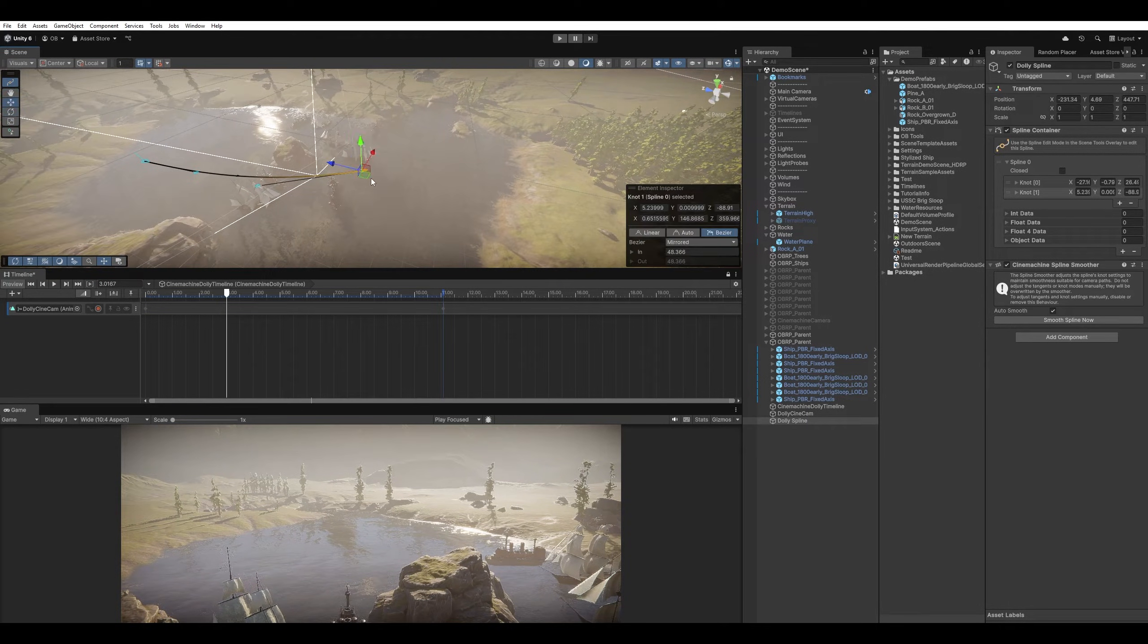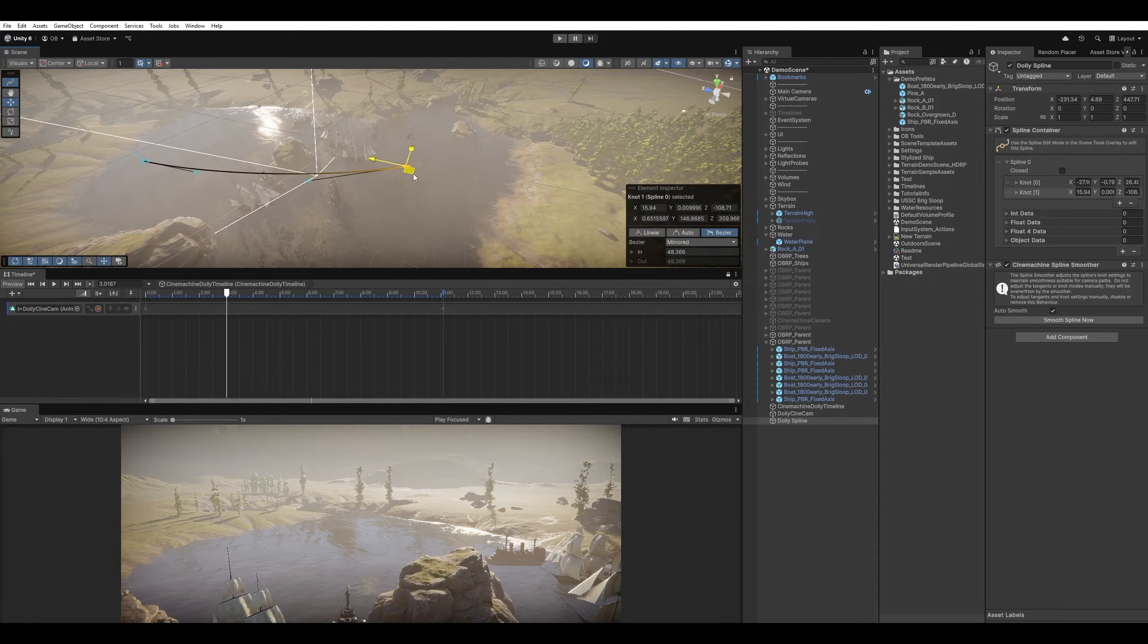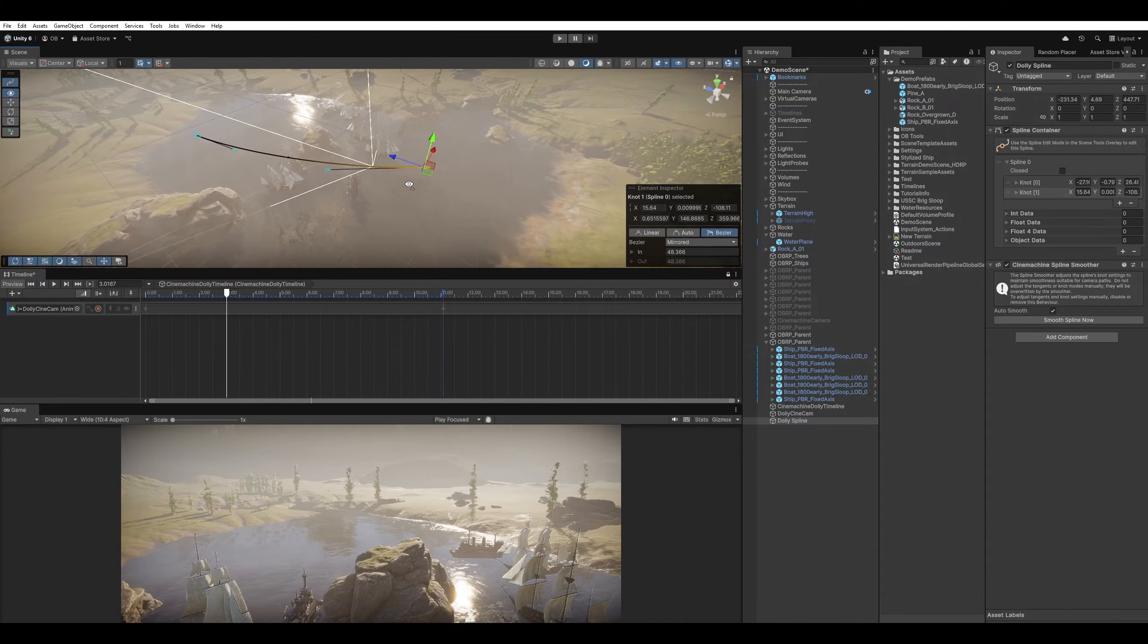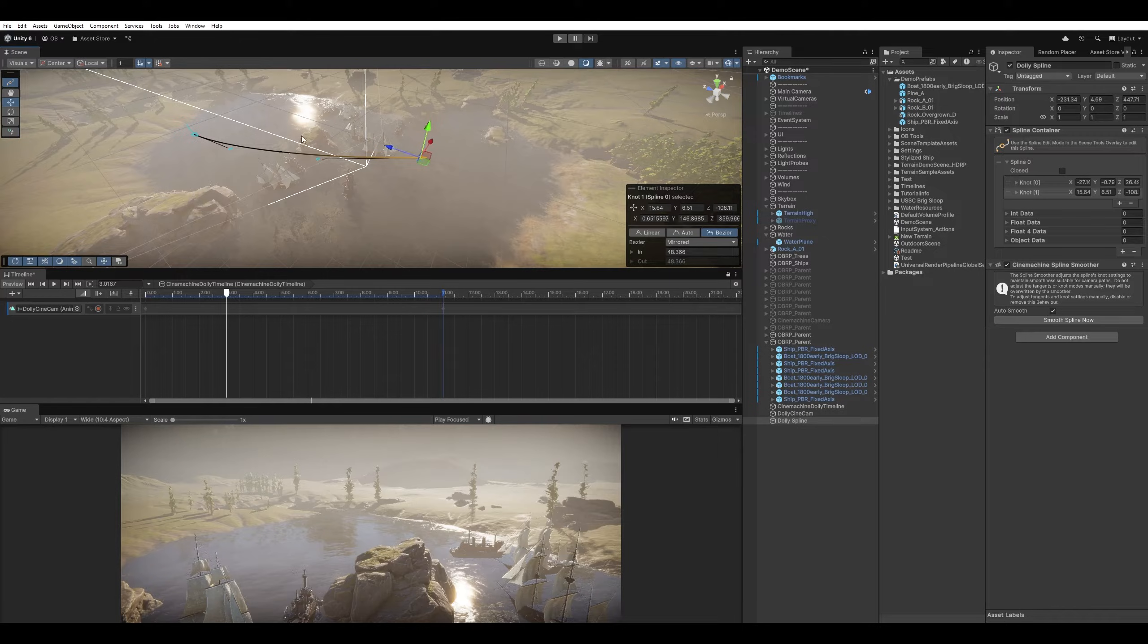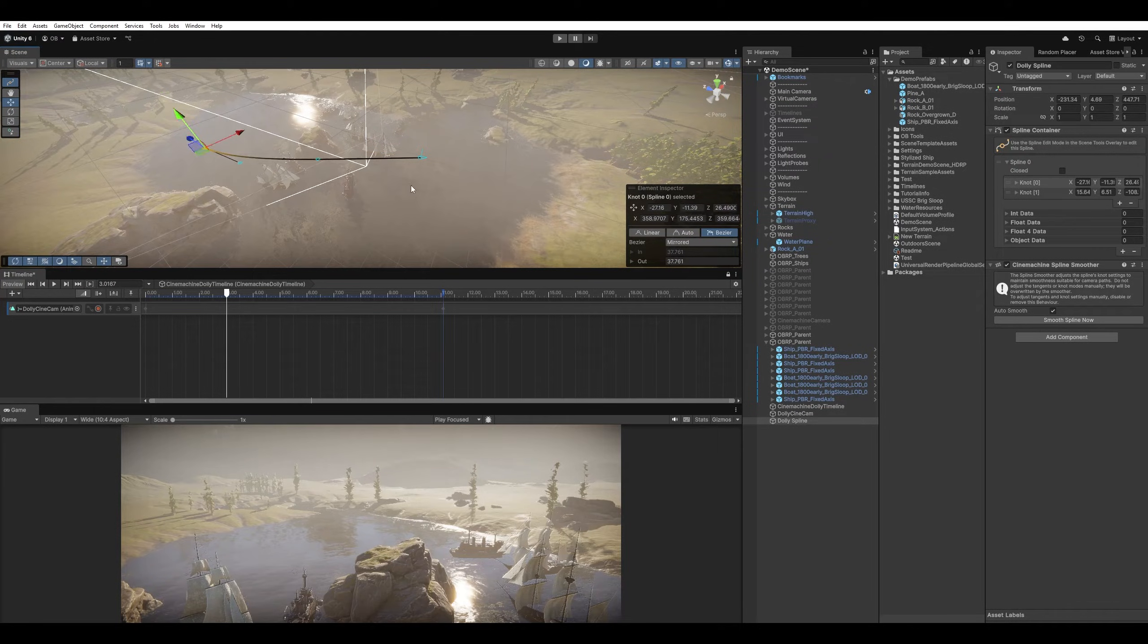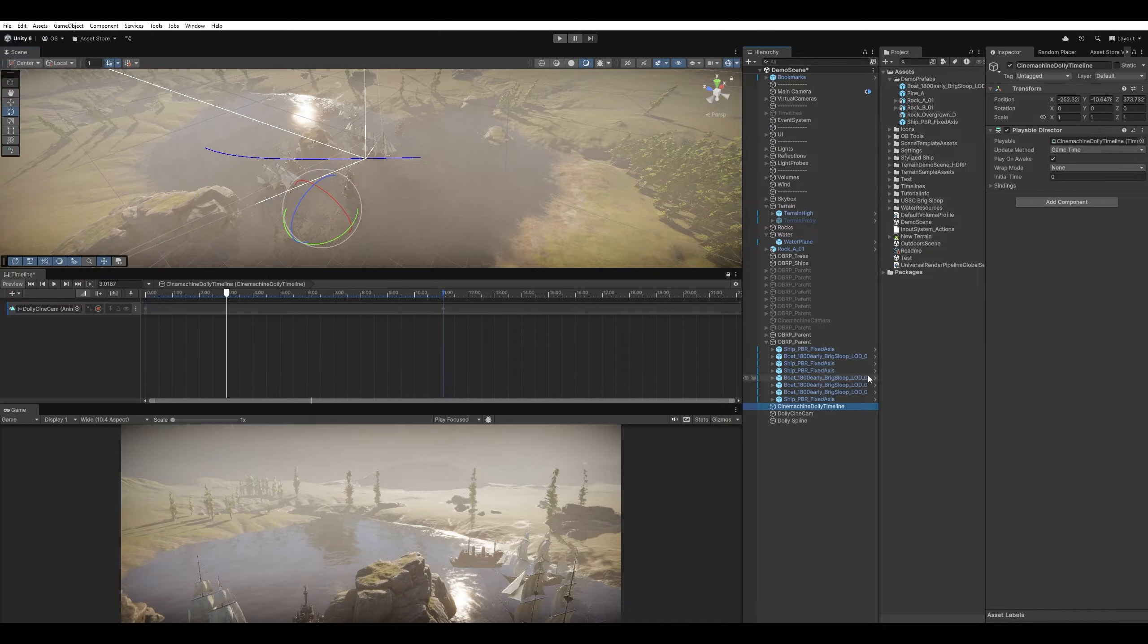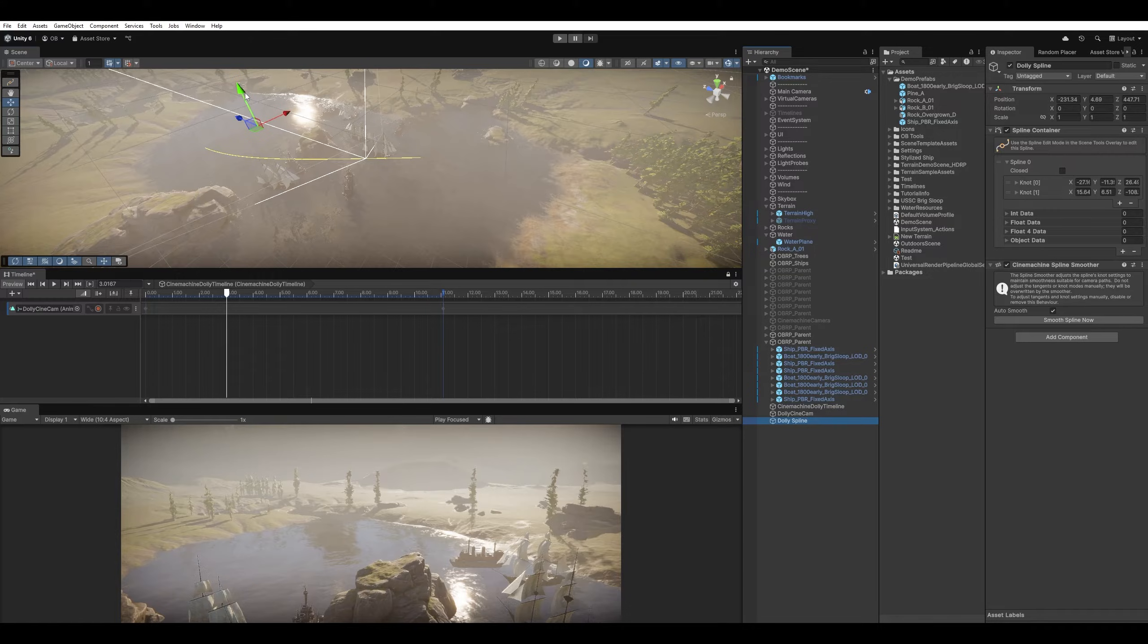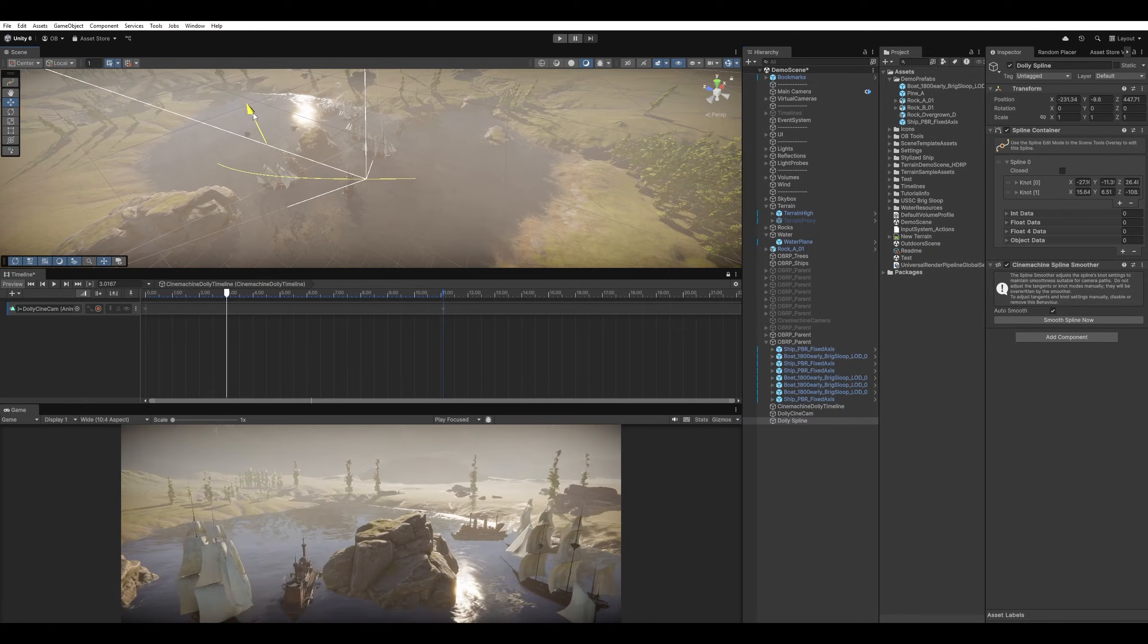I just want to have a short path. Starts from this side, probably. And a little bit up. And then we're going to go down. Just a simple spline.